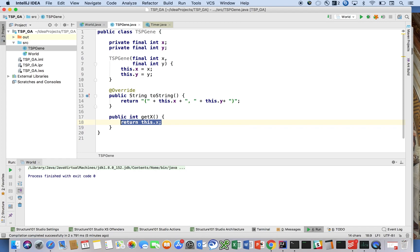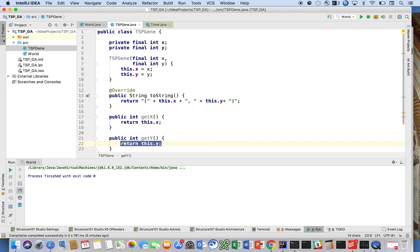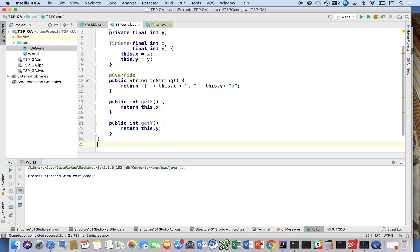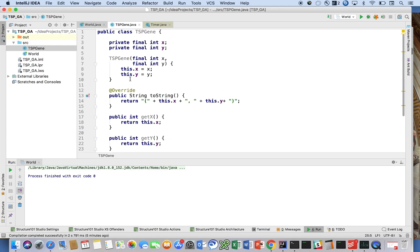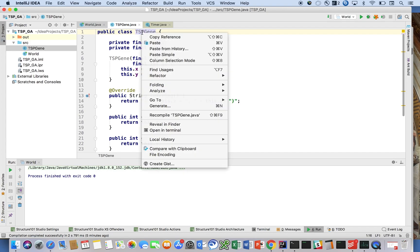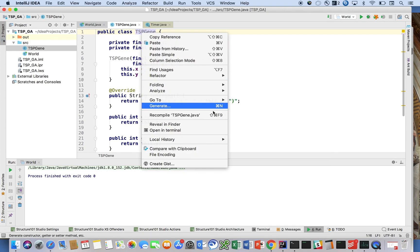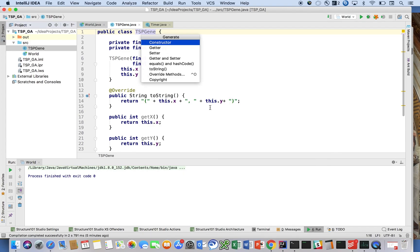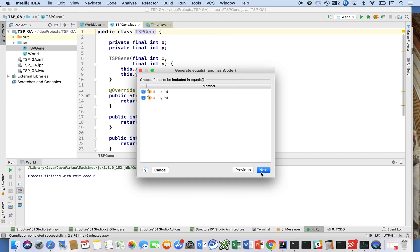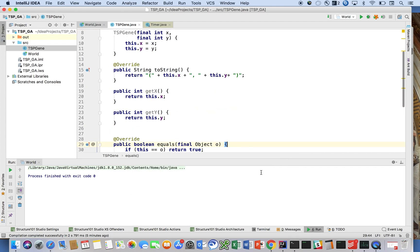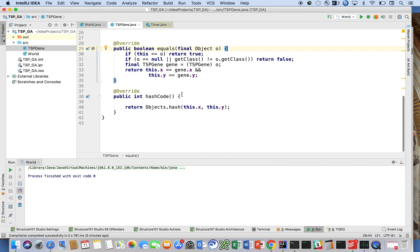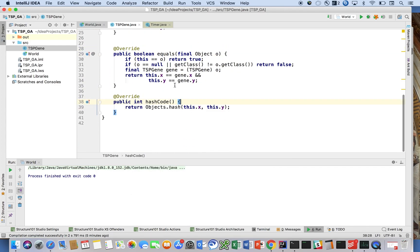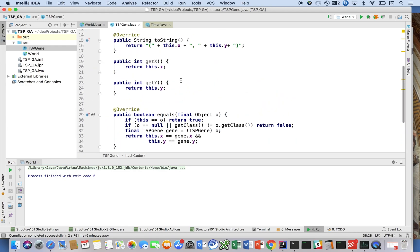Get x and get y. And we're going to generate, refactor, and we're going to generate the hash code and equals methods for this. IDE will just take care of it for us. Created these equal and hash code methods. We're going to see that we're going to need that later.